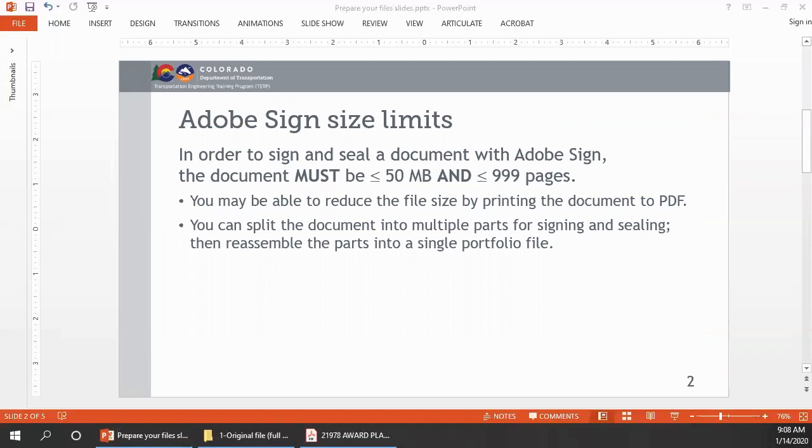Note that if you have Adobe Acrobat Standard, you can split a document into multiple parts, but you will not be able to reassemble the parts into a portfolio file. The portfolio feature is available only in the Pro version. Let's take a look at an example file and see how those techniques work.